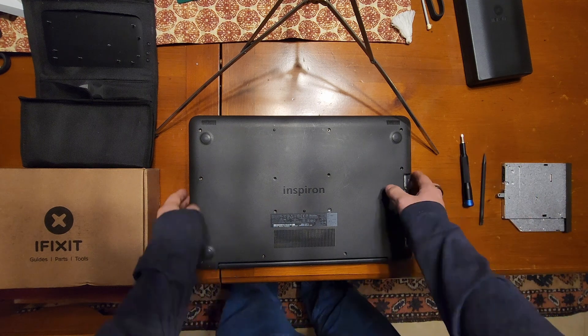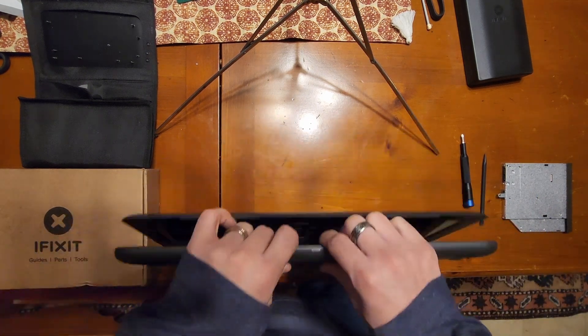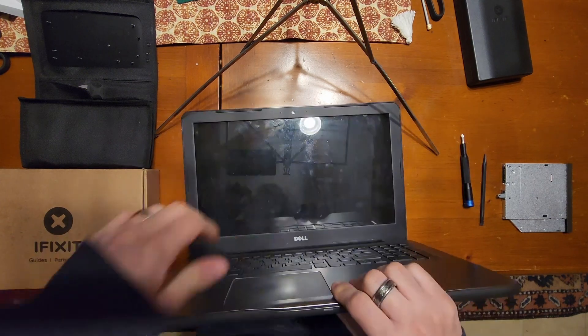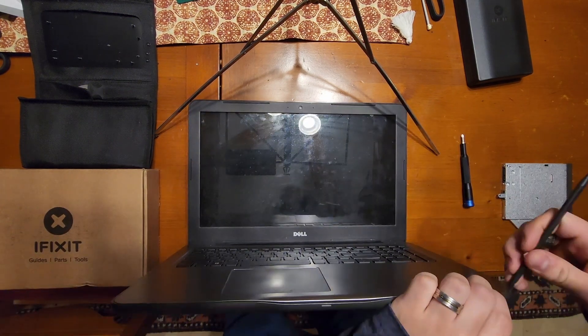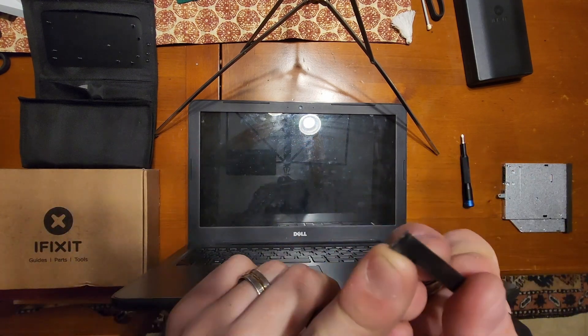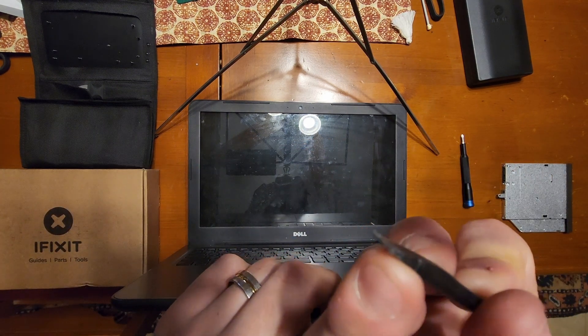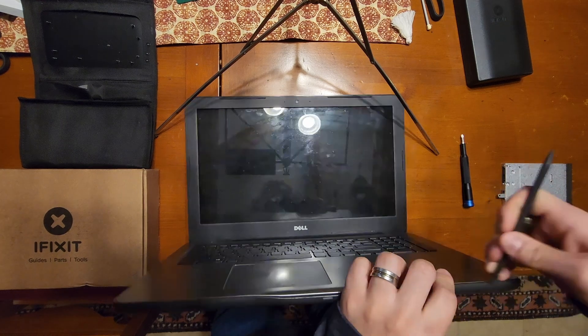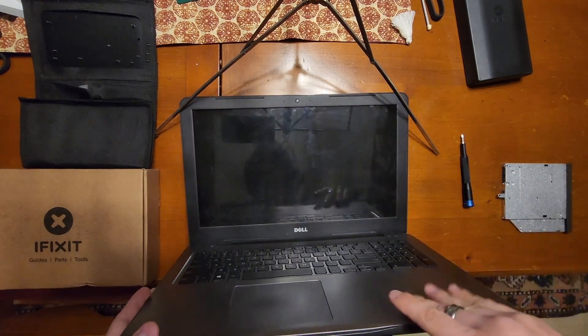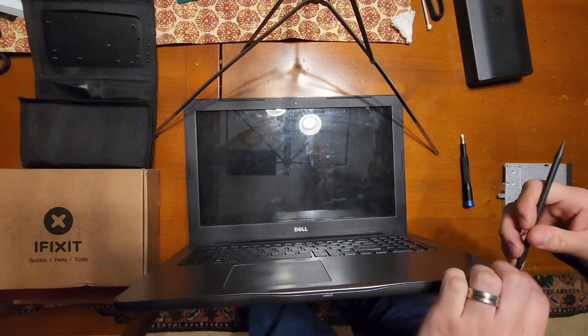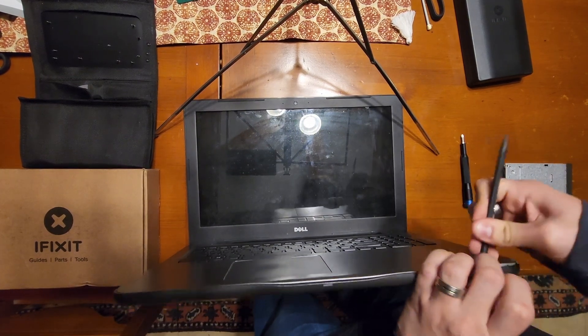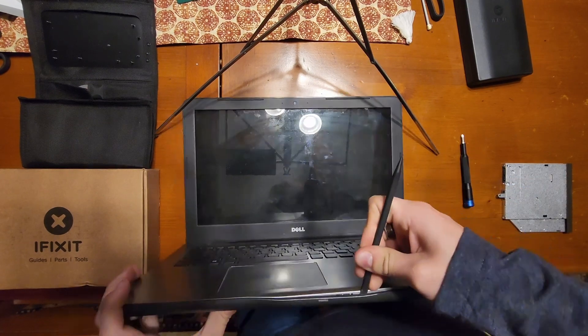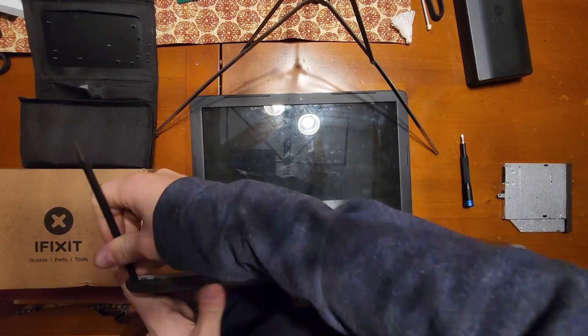Okay, now we're done with our screwdriver. Now we can open the laptop up and begin prying. I like to use this end of the spudger to get in between the plastic.